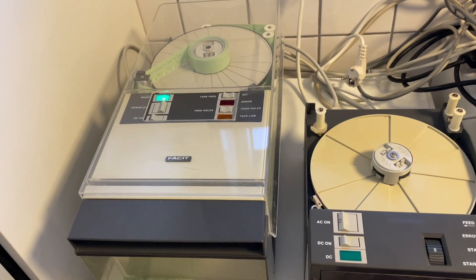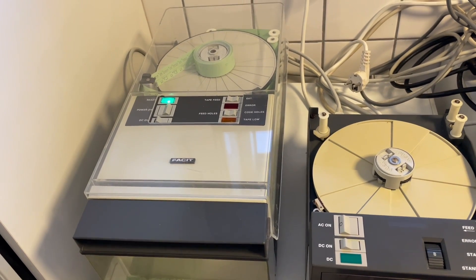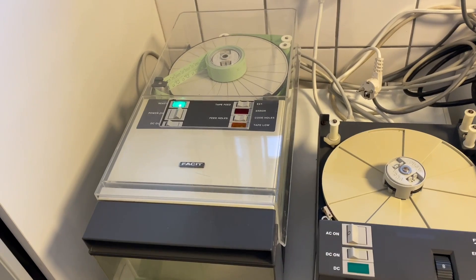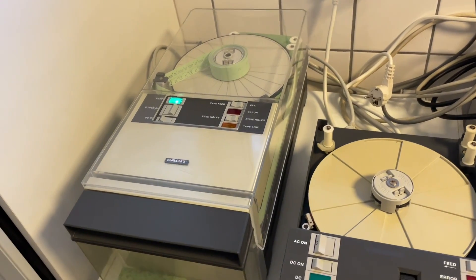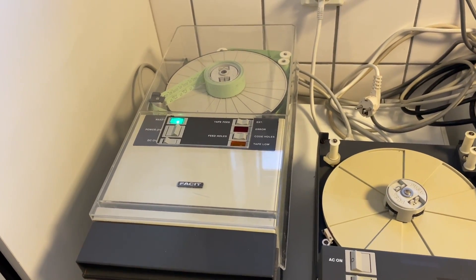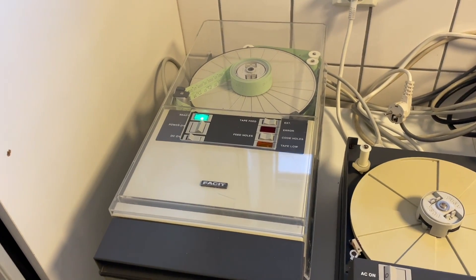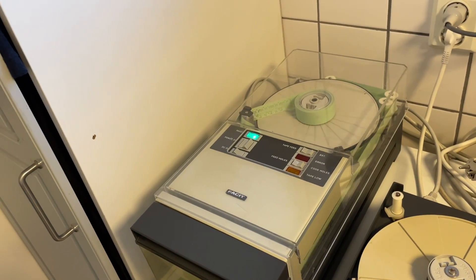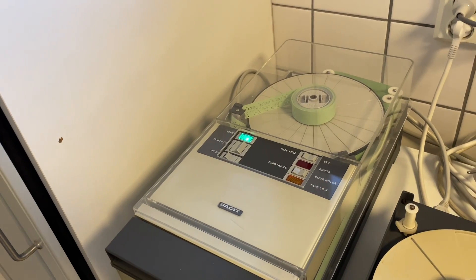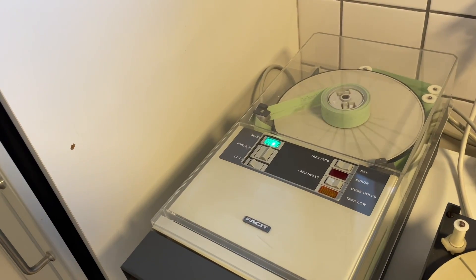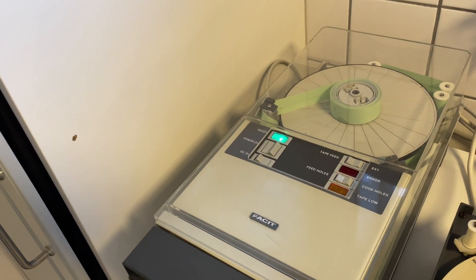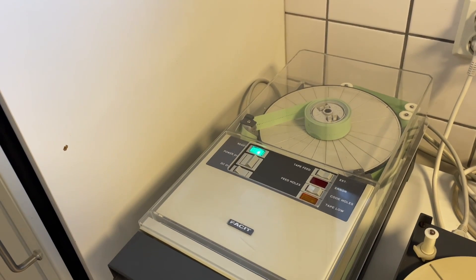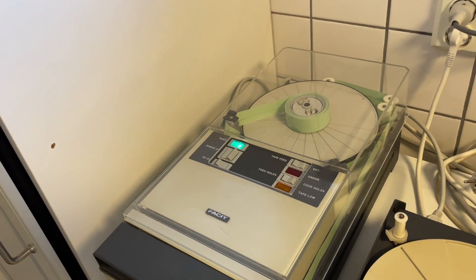We also have this nice little Faucet punch. It is a Faucet 4070 punch. It can punch 75 characters per second. And let's try that and see how it works and sounds. First, some blanks. Punch some blanks. And now try to punch some data from the computer.